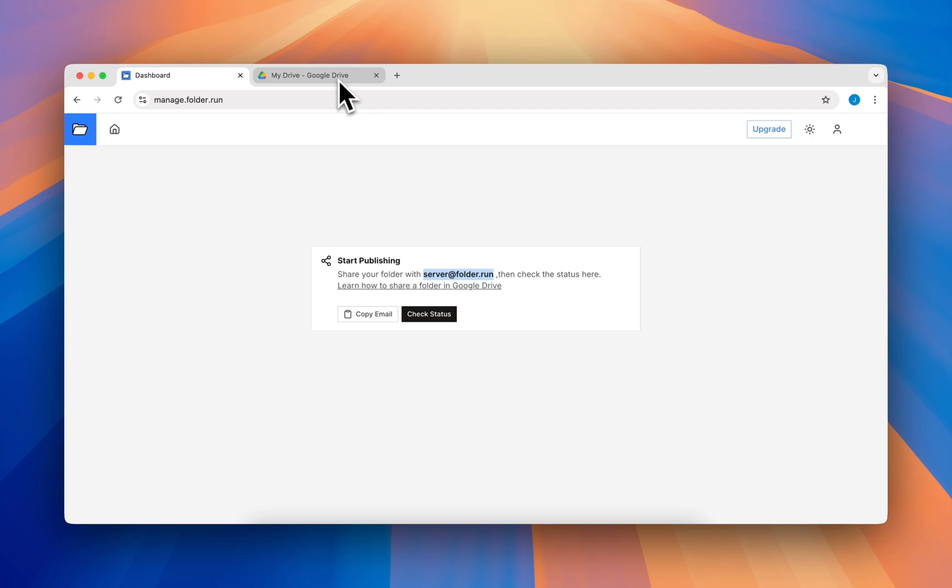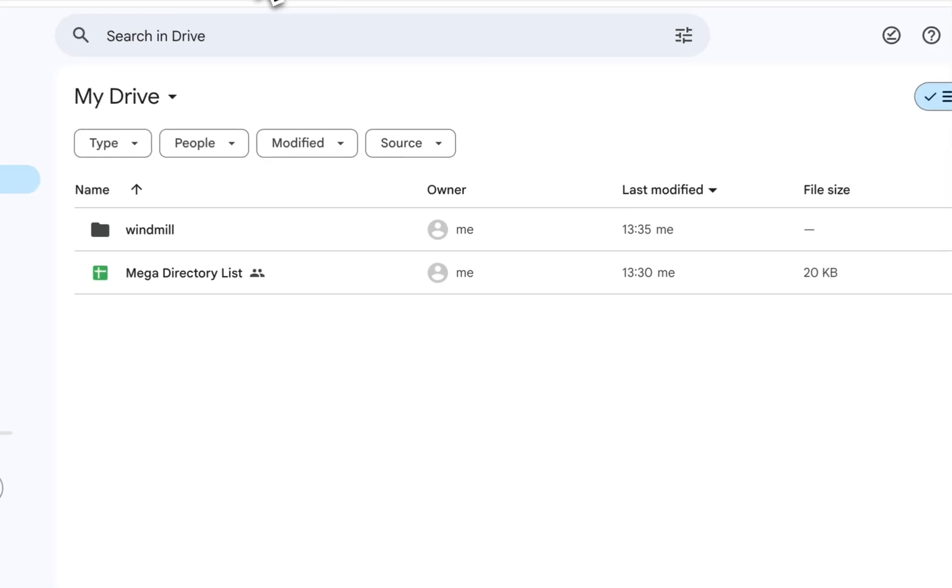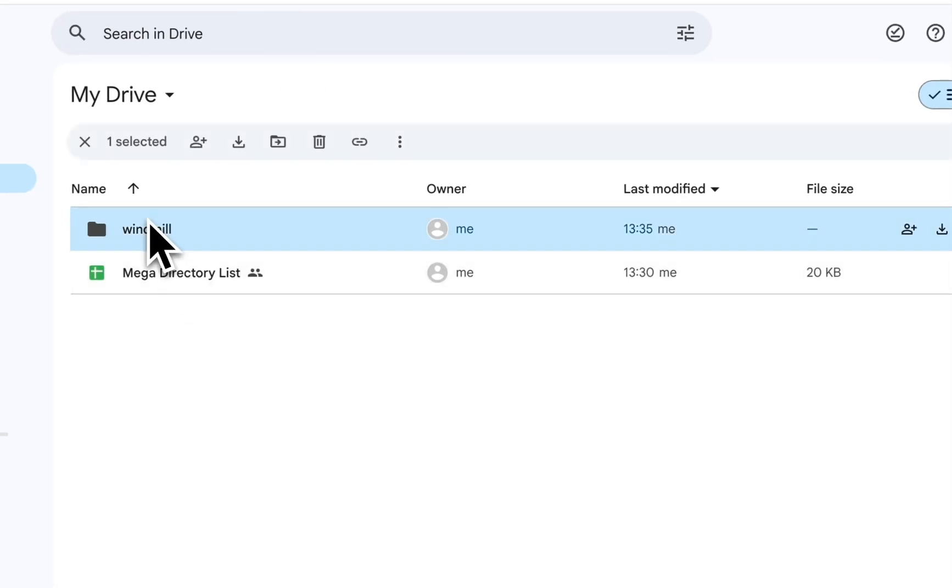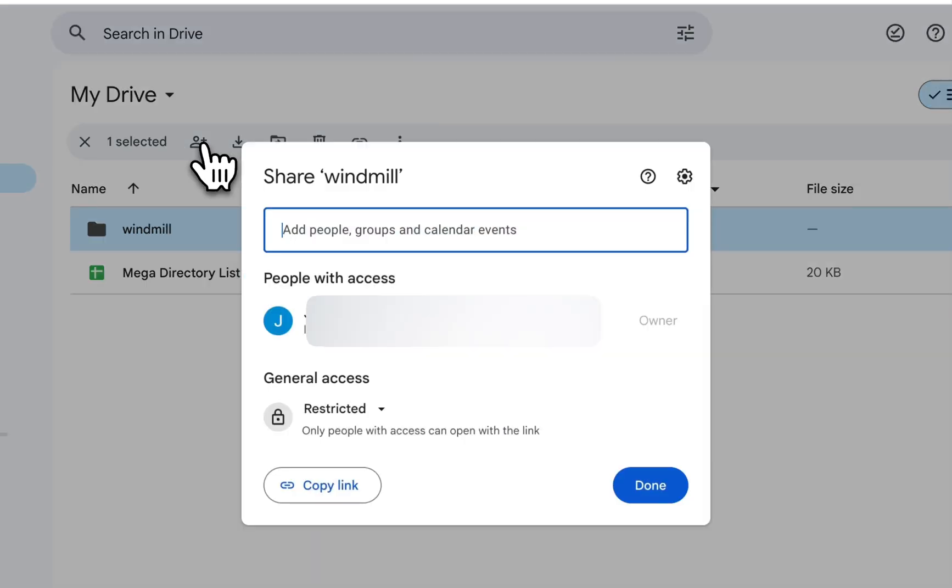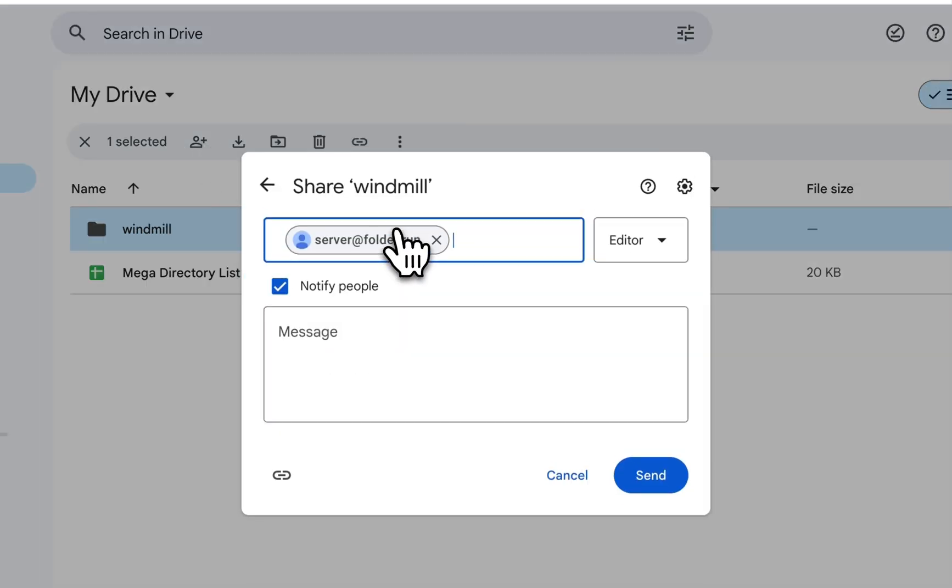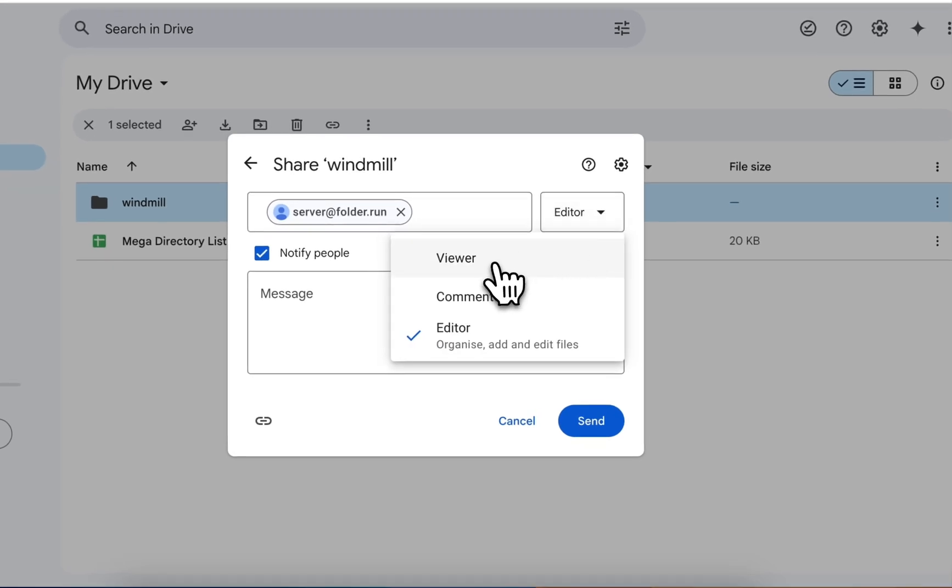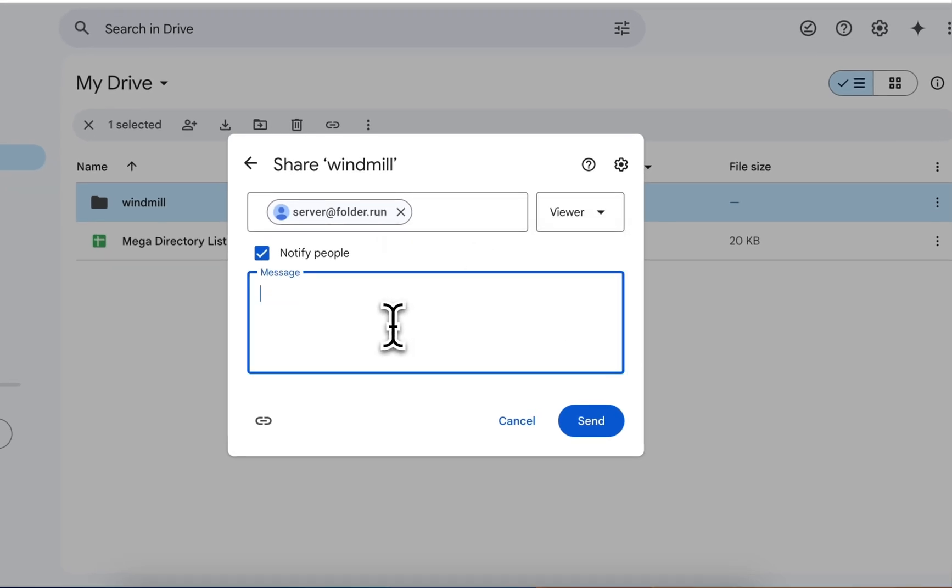Share your website folder with that email ID. To share a folder, select it and click the share icon. Paste the server email ID here. Don't forget to change the permission from editor to viewer.